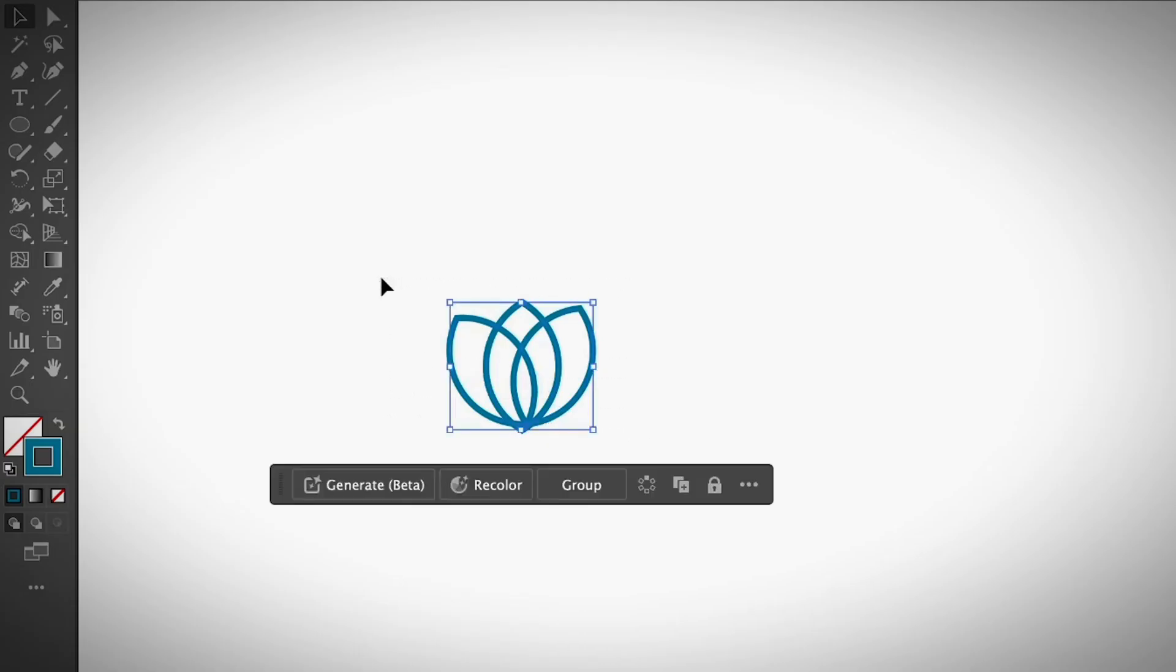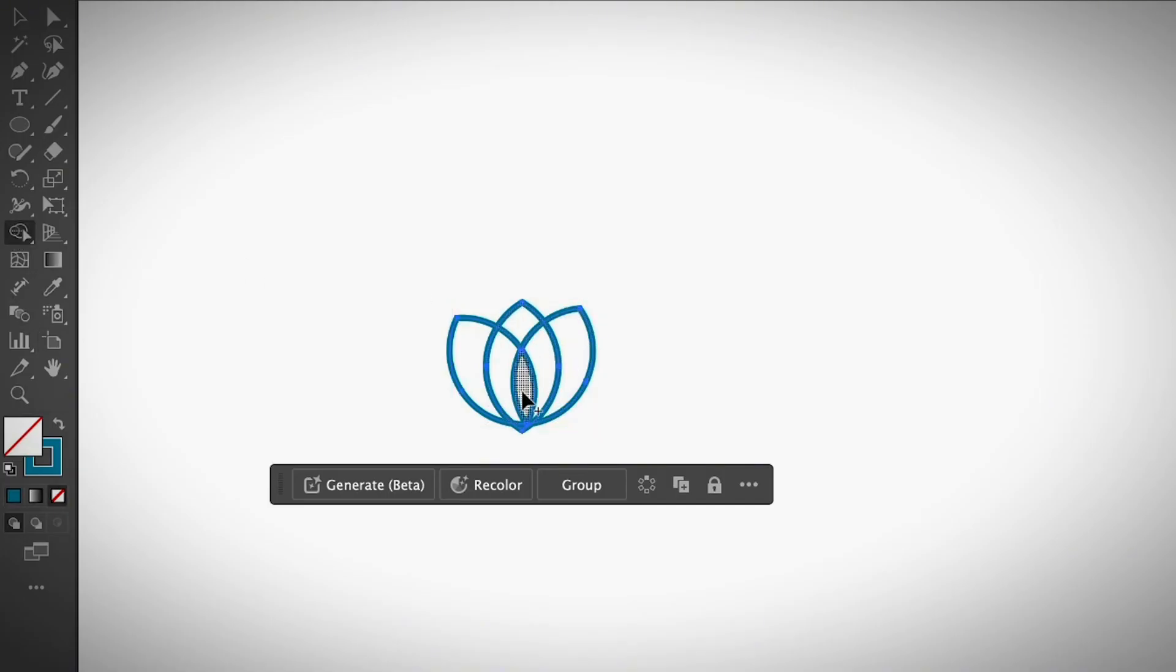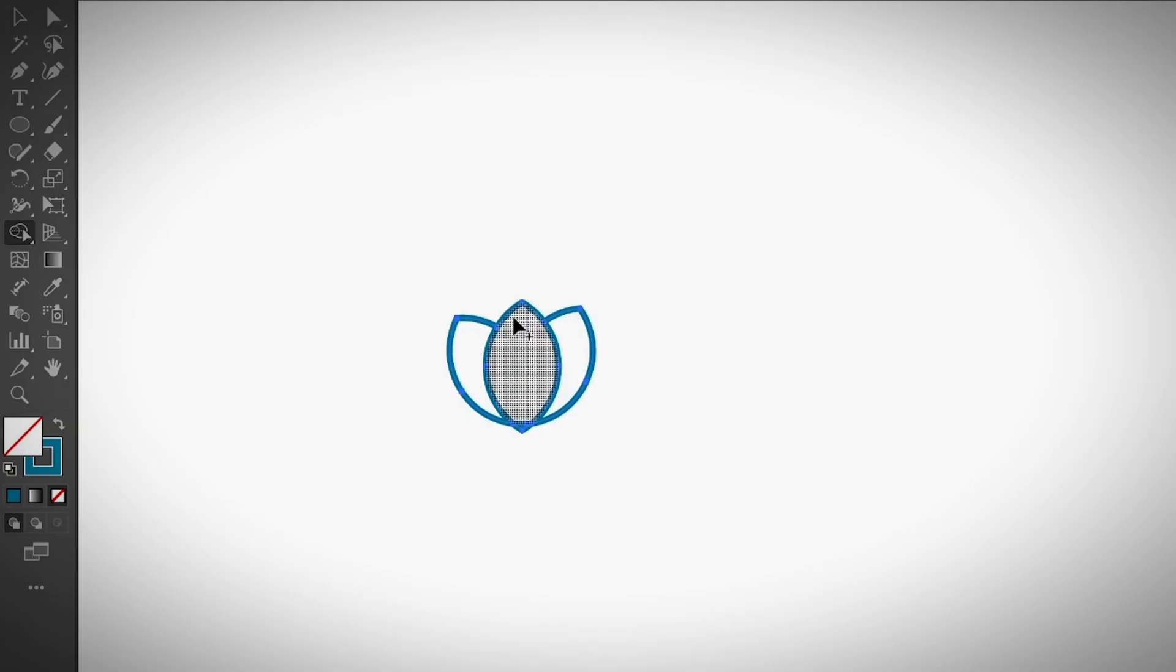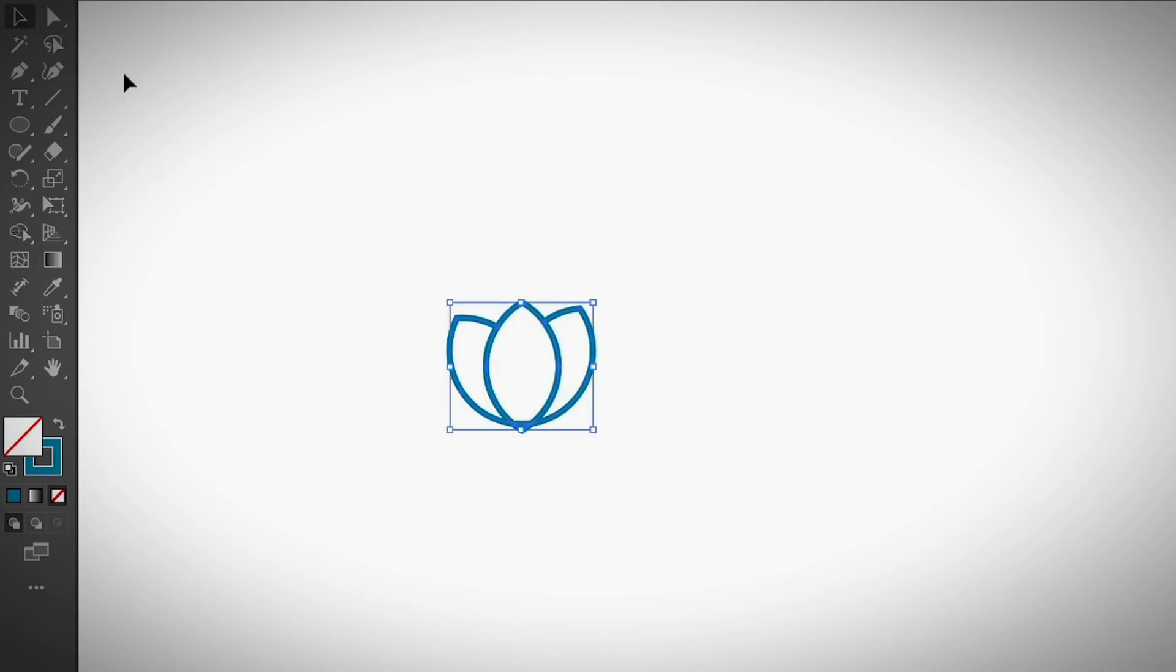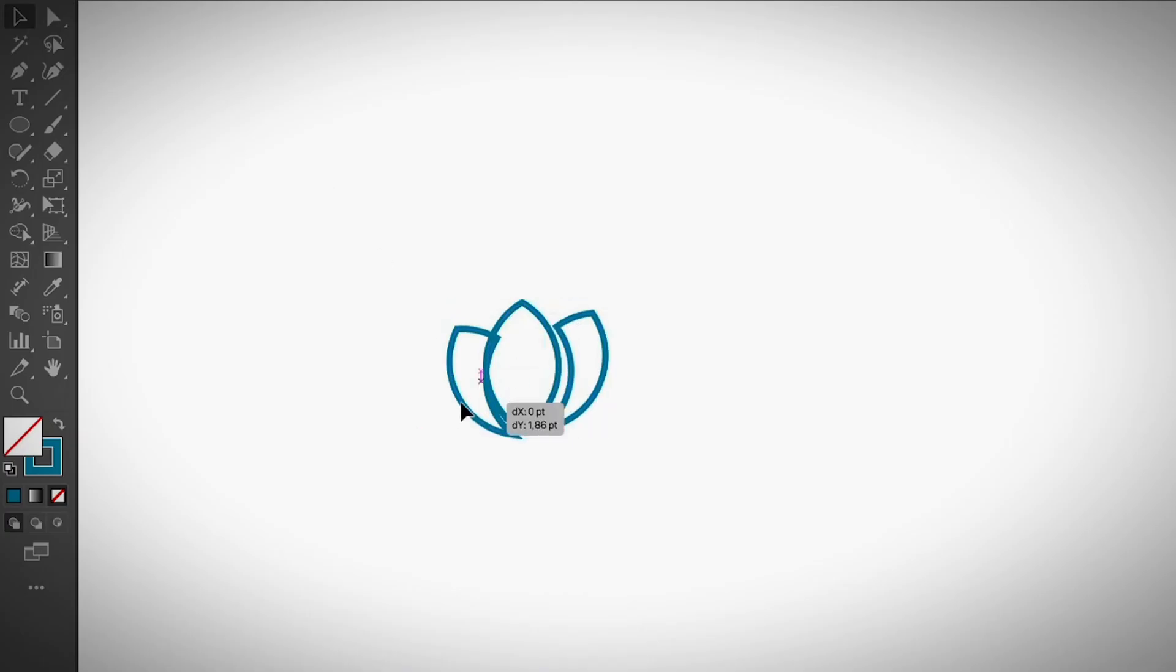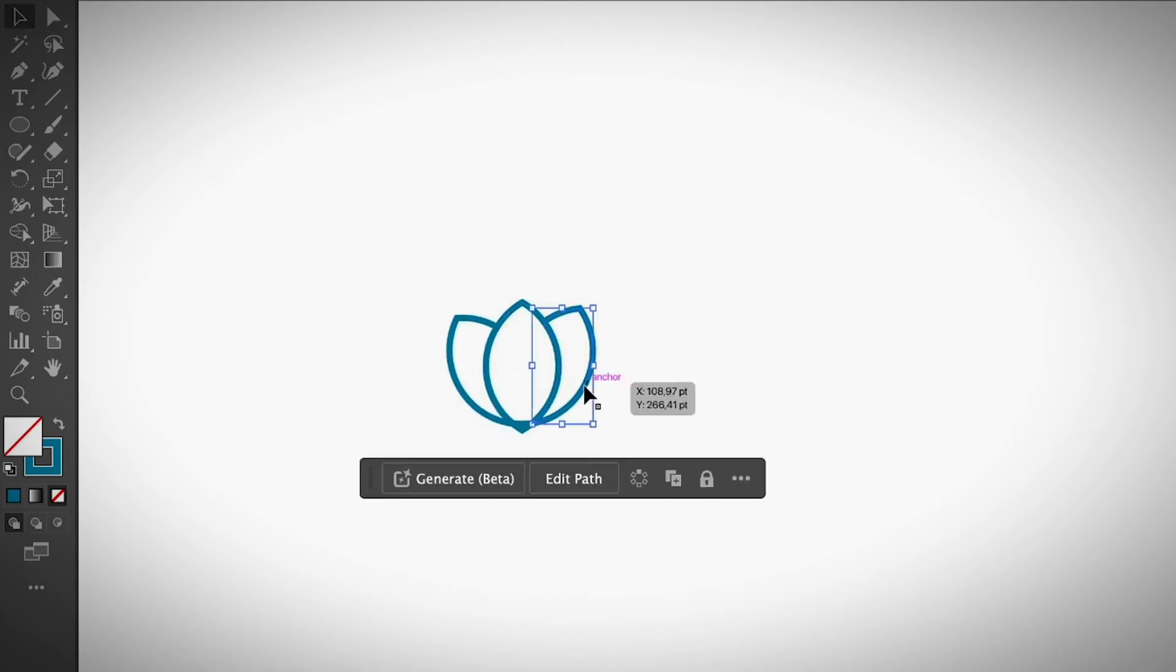I'm going to select everything and you can delete the unwanted parts using the shape builder tool. For example, these parts—I want to have just one whole petal. I'm just going to click through everything here. It will combine the little shapes in the middle and you'll see that these are now separate shapes so that you can fill them with different colors.